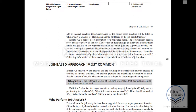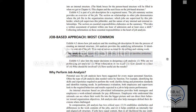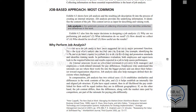What does job-based mean? The job-based approach means determining the skills and the knowledge that are required to do the job — basically identifying the similarities and the differences in the work based on this information.